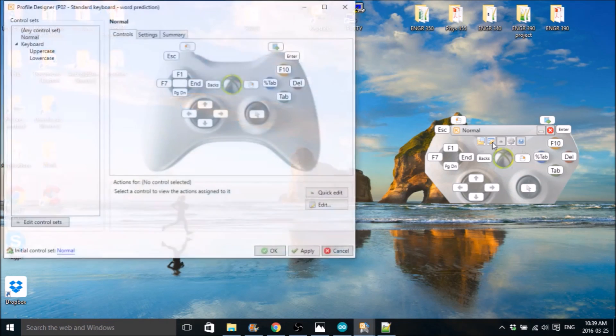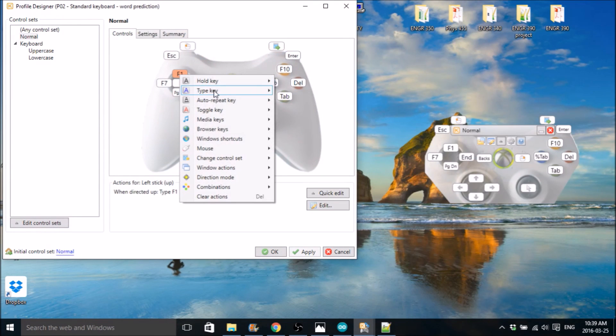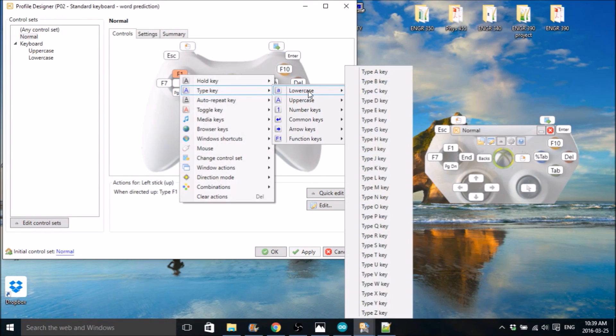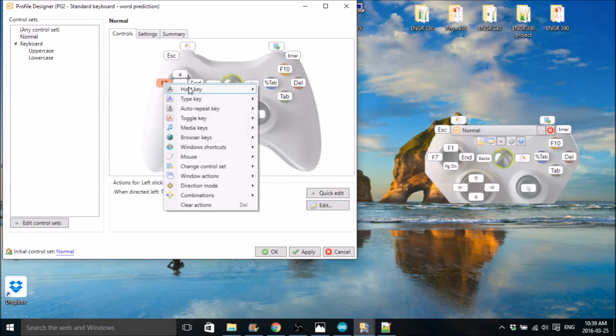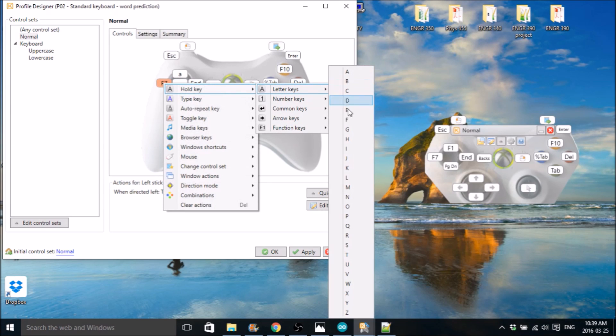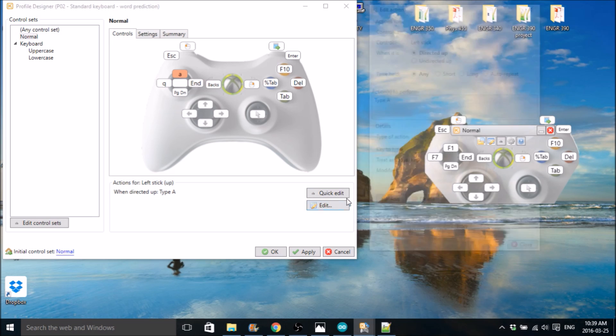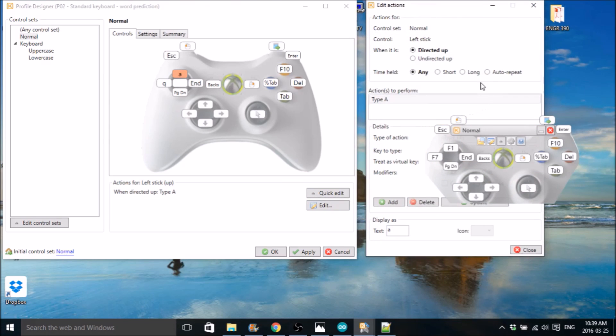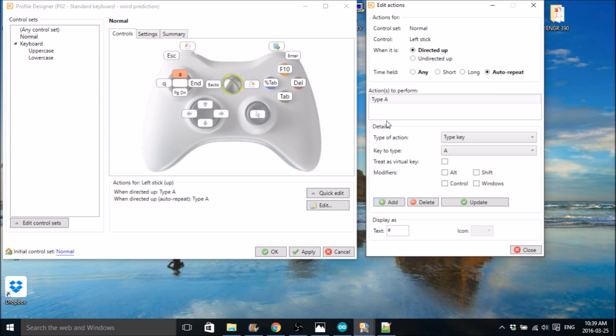Did I lose it? And Q. Okay, so let's turn on that auto-repeat. Let's go up here, hit auto-repeat. And we're going to add a type key A and just hit add.